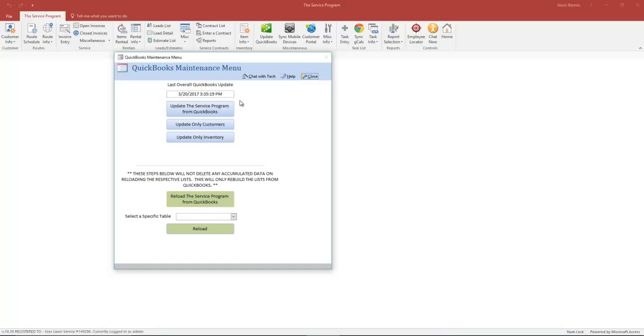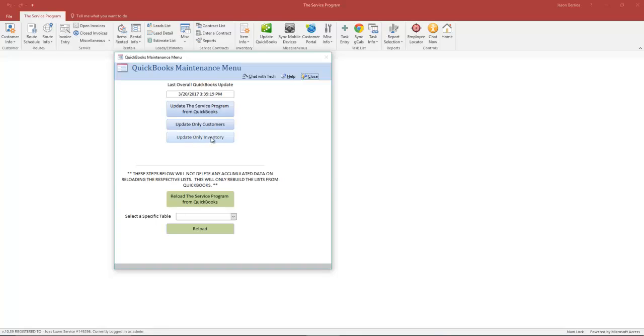Once you're here, you only ever need to use this menu as you are adding new customers or new line items into QuickBooks, or if you make changes to existing customers or existing line items. This top blue button, Update the Service Program from QuickBooks, is going to bring over any brand new customers and any brand new line items or inventory.